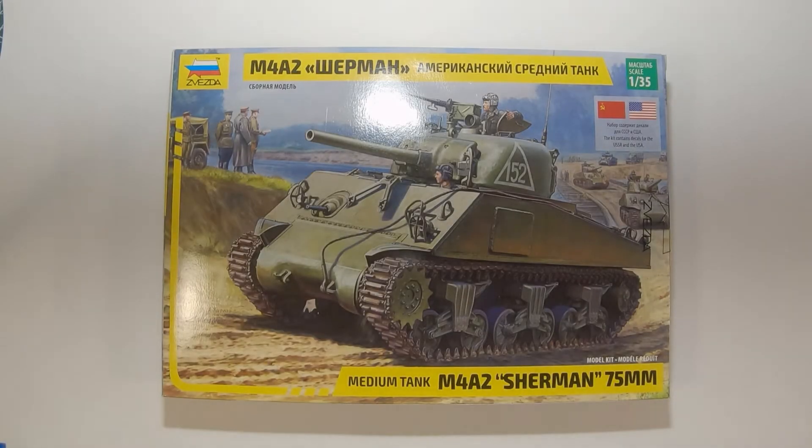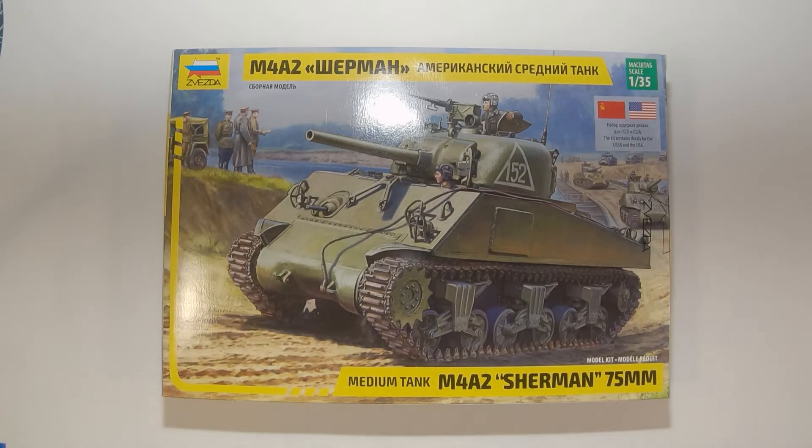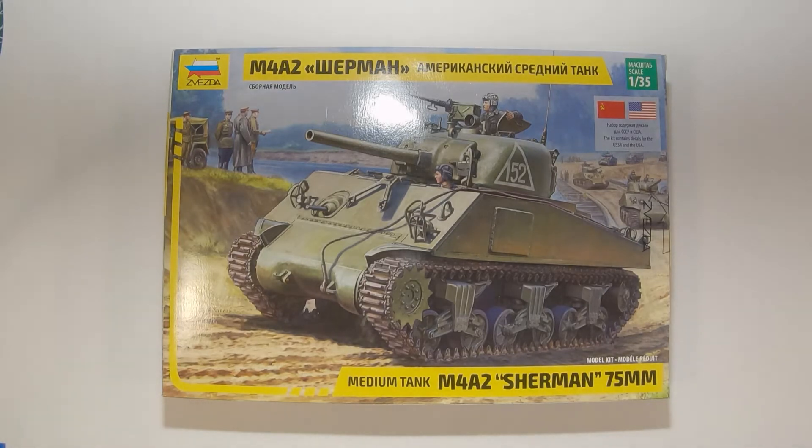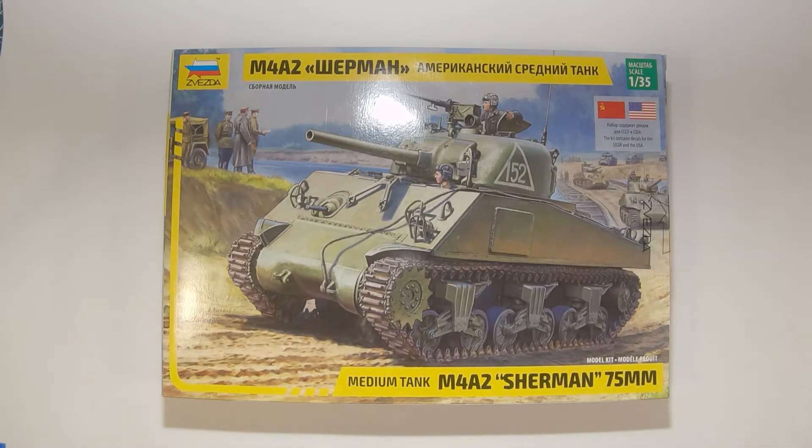Welcome to the workbench and welcome to another episode of Wheels and Wings TV. Today we are going to be doing an in-box review.